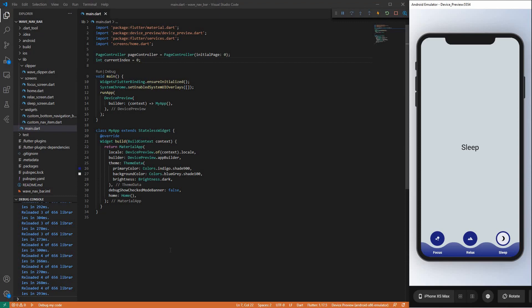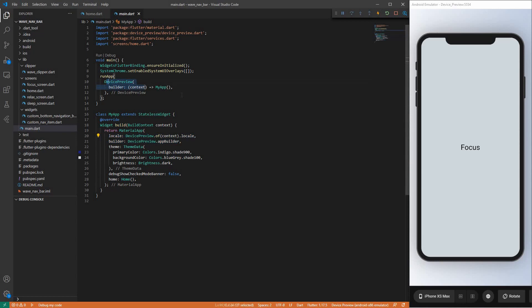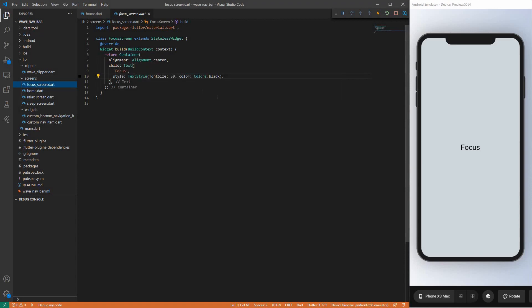Let's start and have fun. To save some time, we will start from this basic setup I made for you. It contains a main where we have our home linked, some theme data for coloring, our device preview implemented — this is for displaying the phone emulator — and our home screen where we have a page view with three screens we can swipe through. Each screen only has a container with a centered text and some styling.